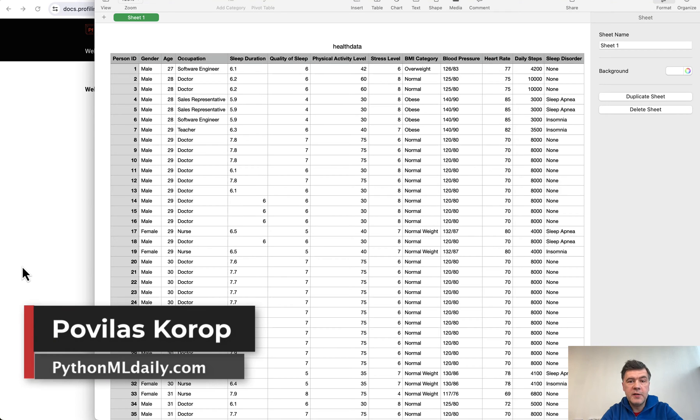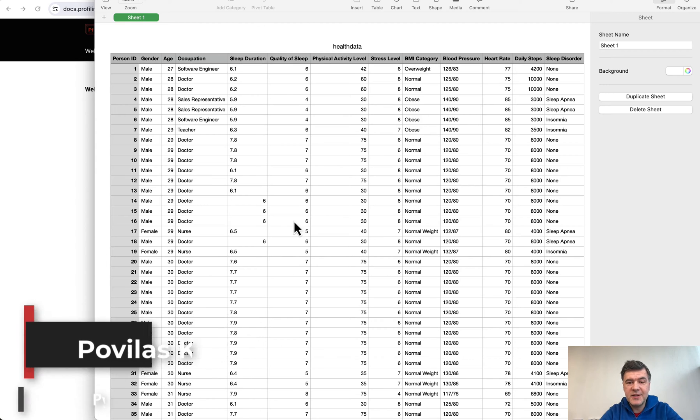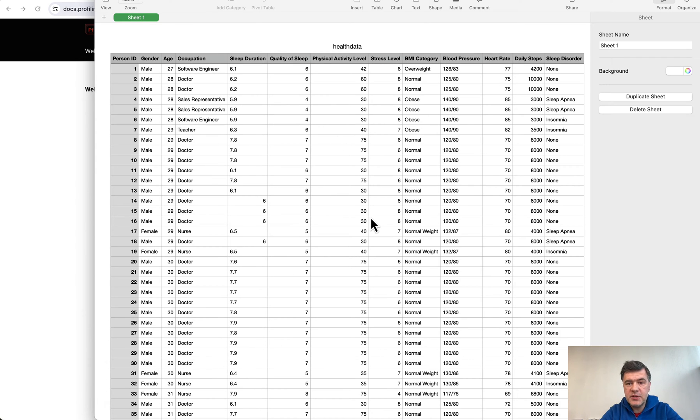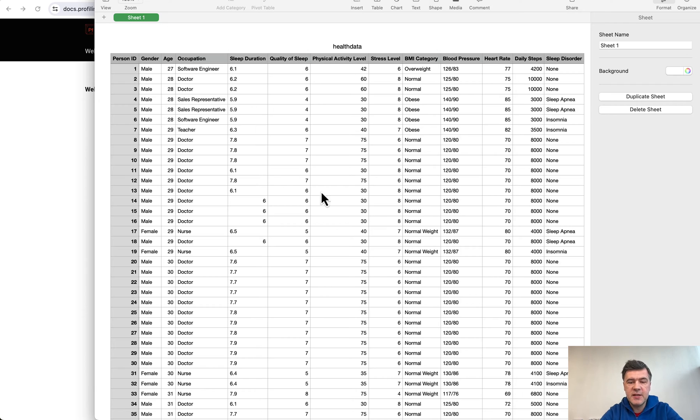Hello guys, welcome to Python and Machine Learning Daily. While working with machine learning projects or general Python data processing projects, you often need to understand the CSV data, the source data in the first place.